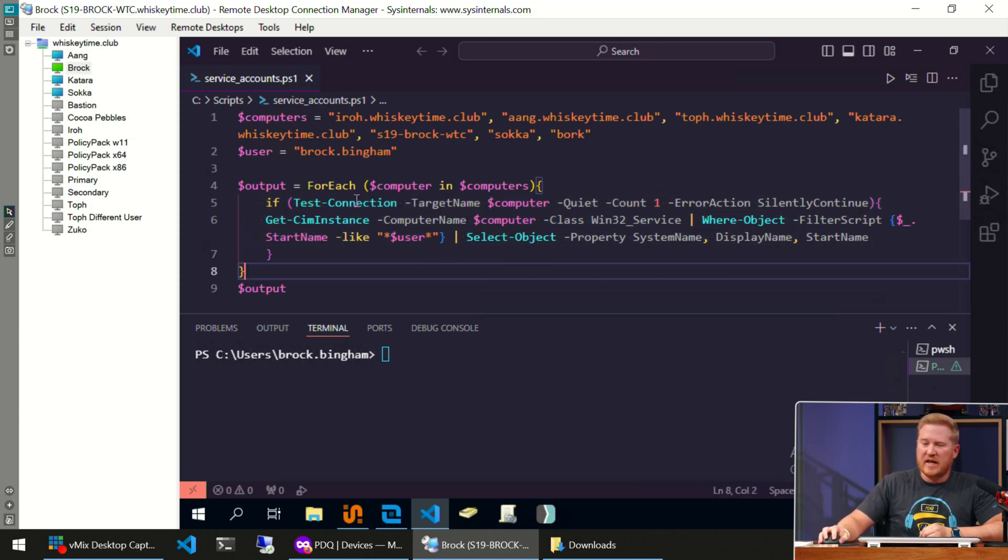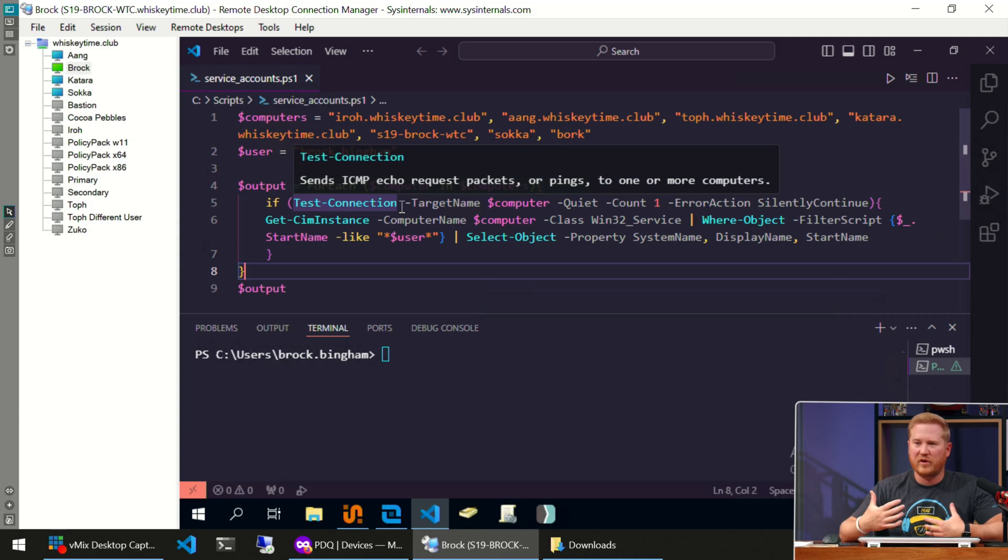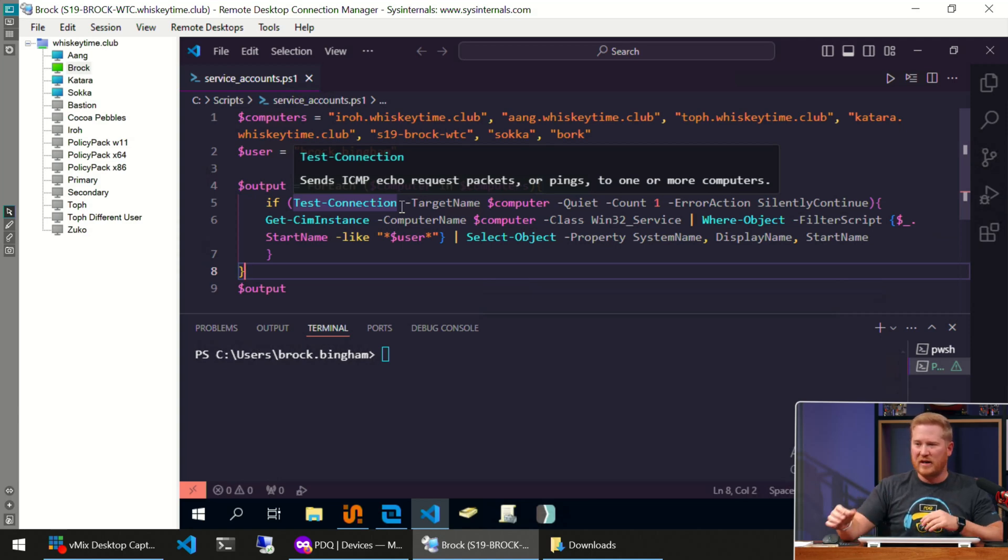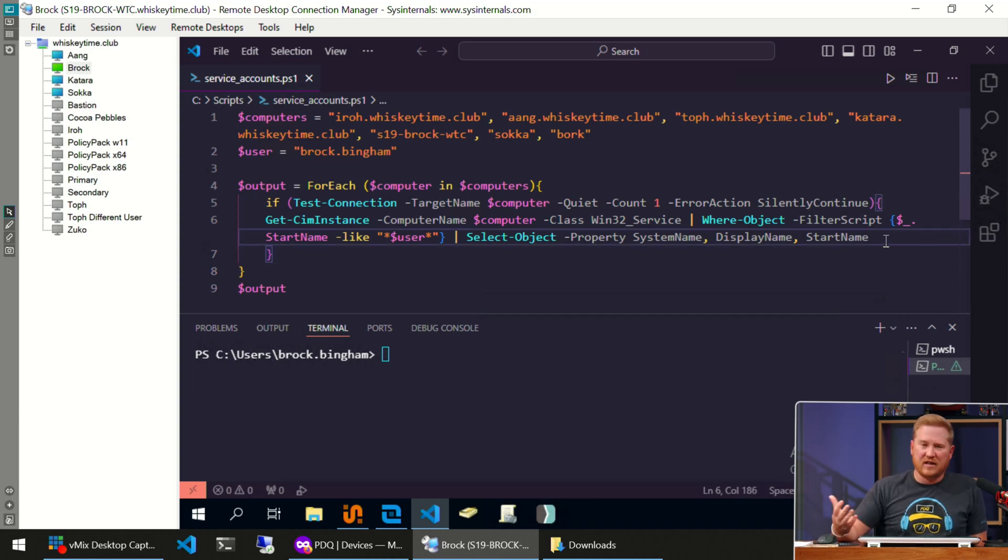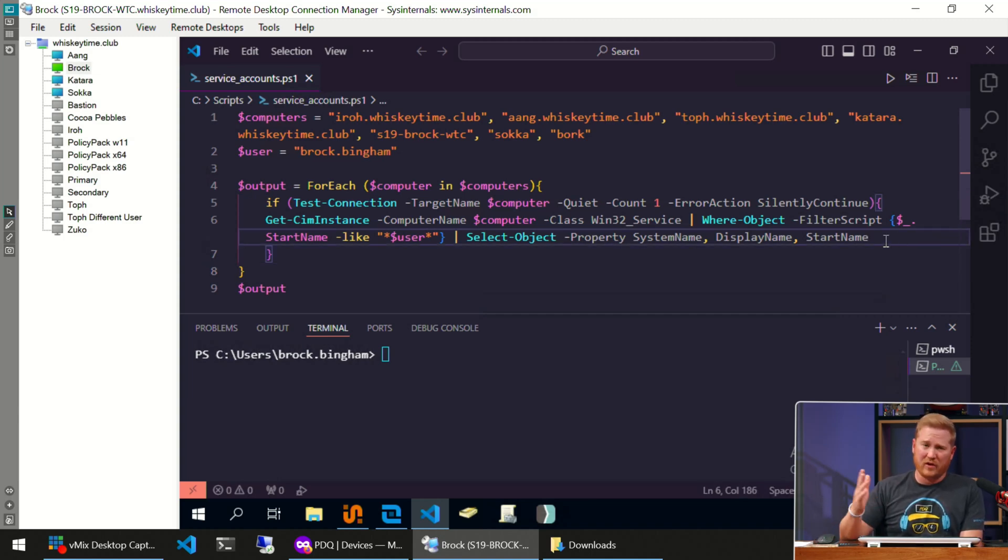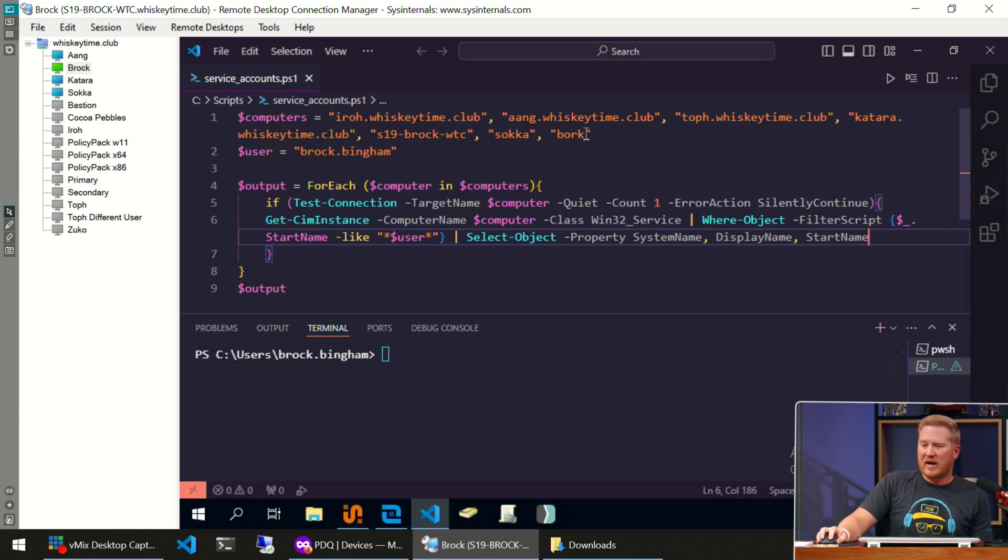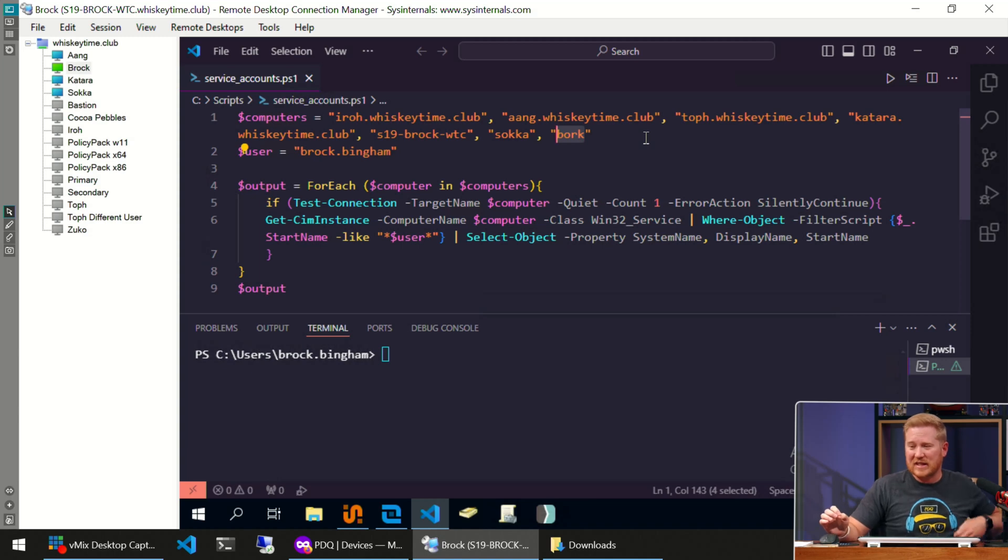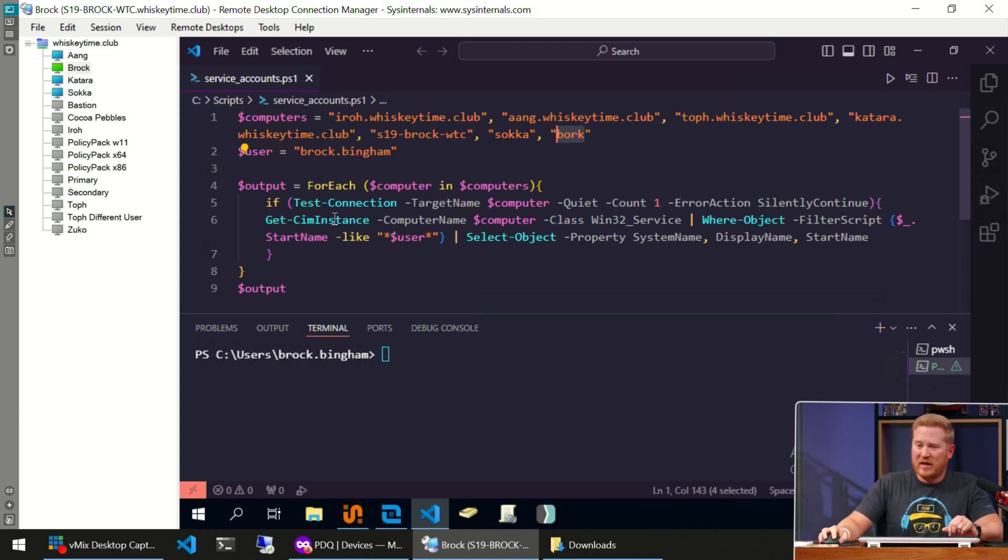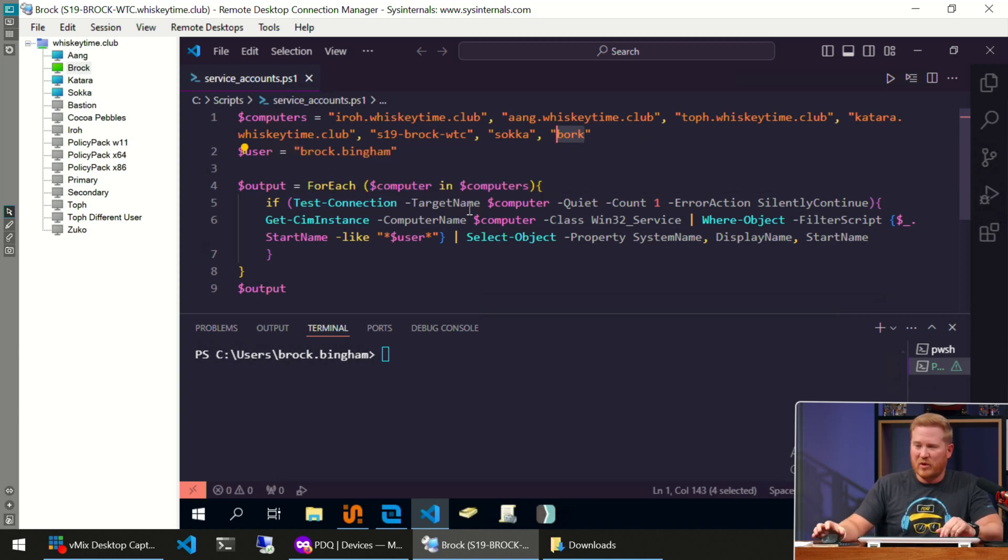As it gets to each computer, it's going to run this code. The first thing it's going to do is test the connection to the computer. Hey, is this computer awake? Did you fat finger it? Is that the right computer name? It's going to test that out. If it doesn't detect the computer or can't connect to it, it's just going to skip that computer and go to the next one, so you don't have a bunch of errors returning. You can see I added a Bork computer that doesn't actually exist—it's fake. I just put it in there to make sure that this if statement was working right.